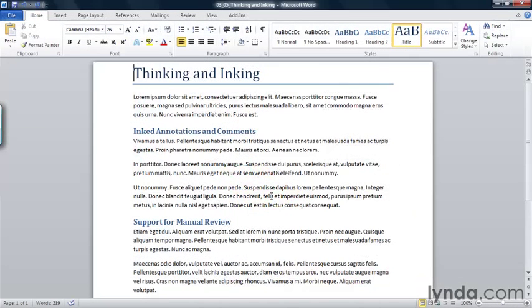So here I am in my application and I need to review this document. There are other people reviewing it as well. And I'd like to review this on my tablet PC rather than using track changes or anything else. I want to make some broad comments about how I'd like this document to be altered.